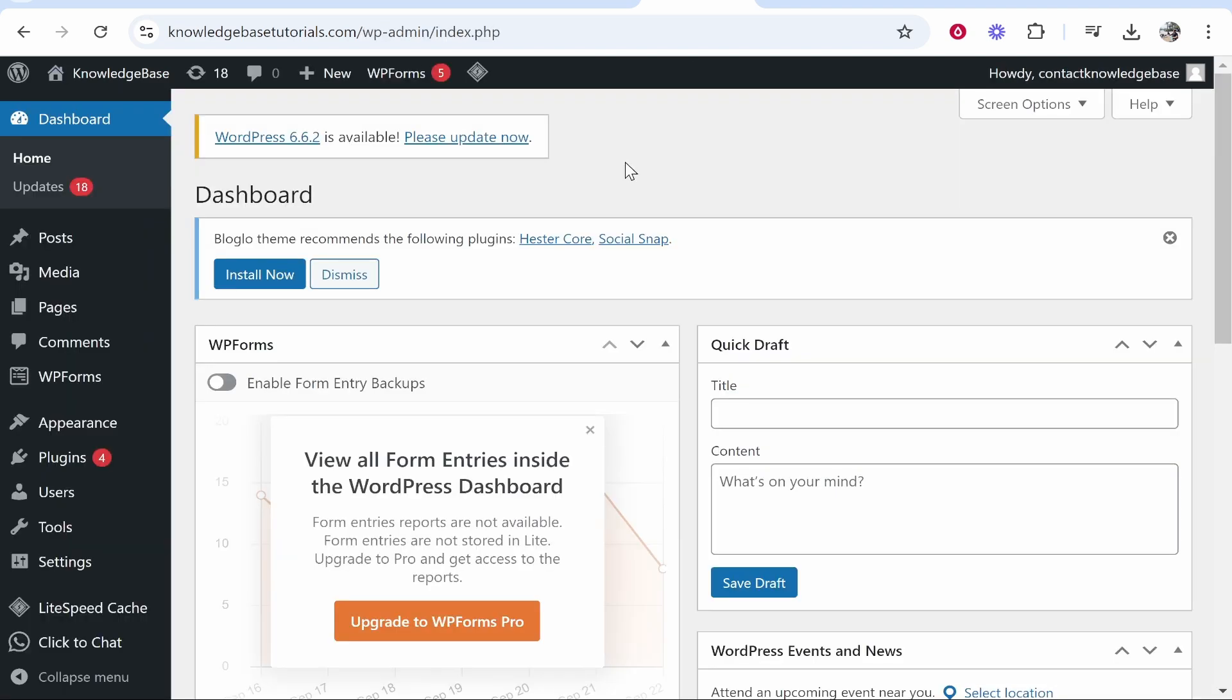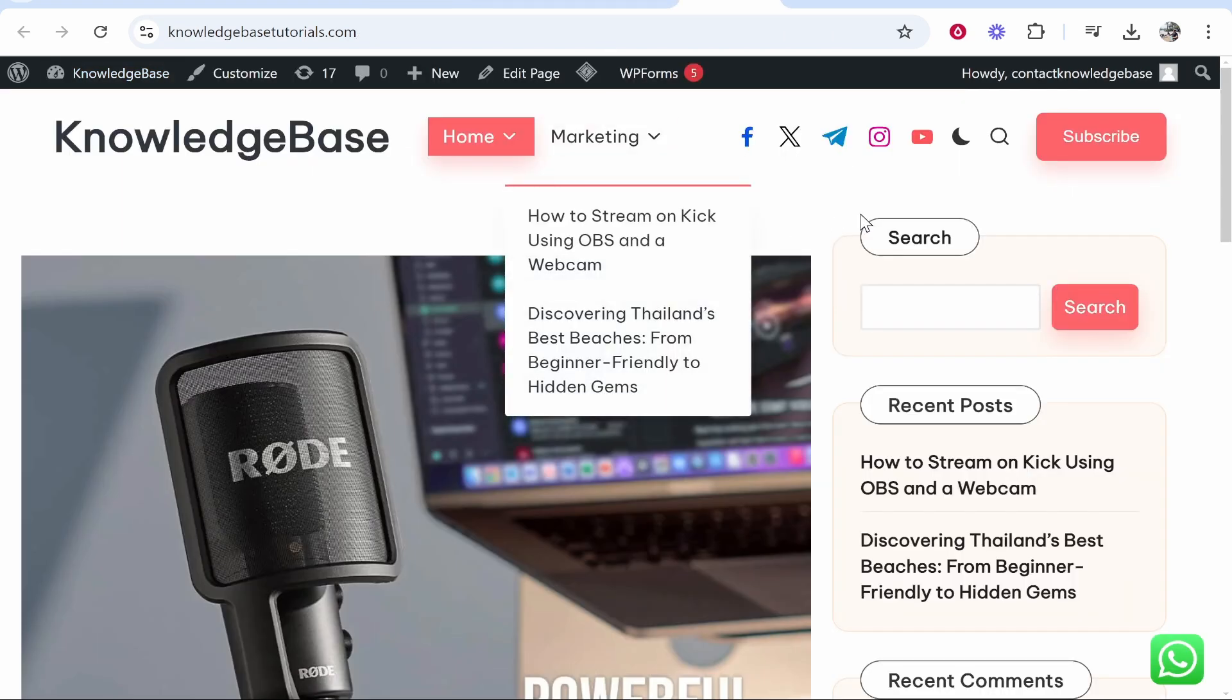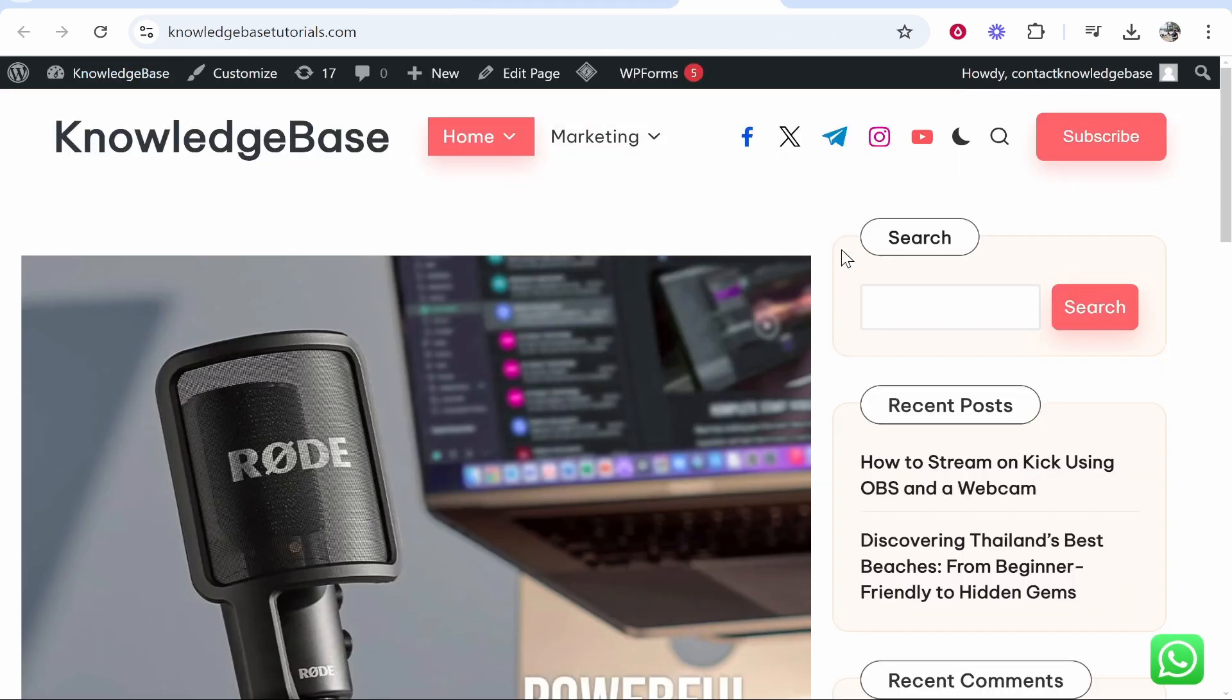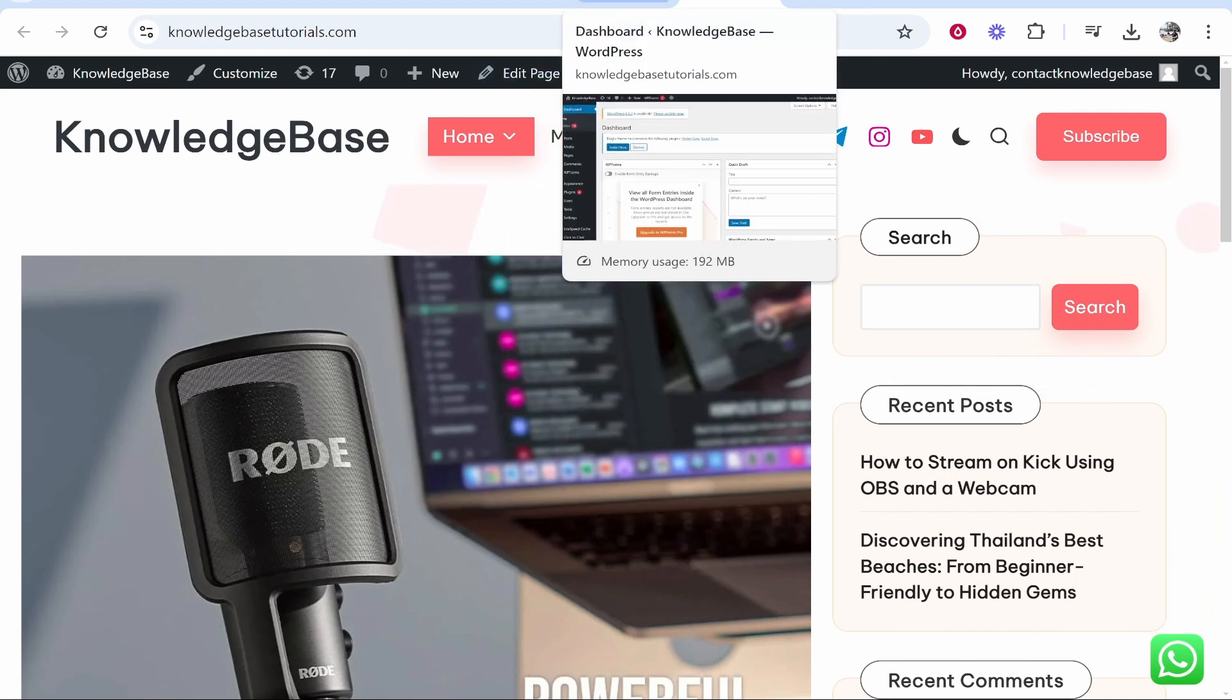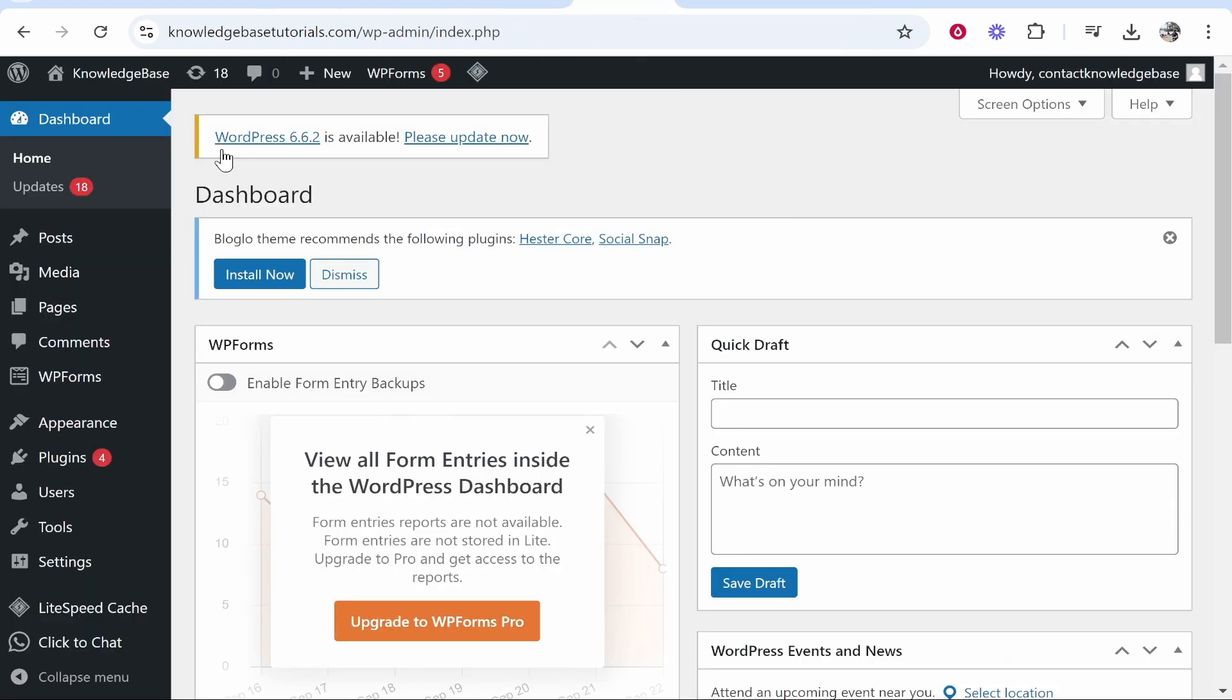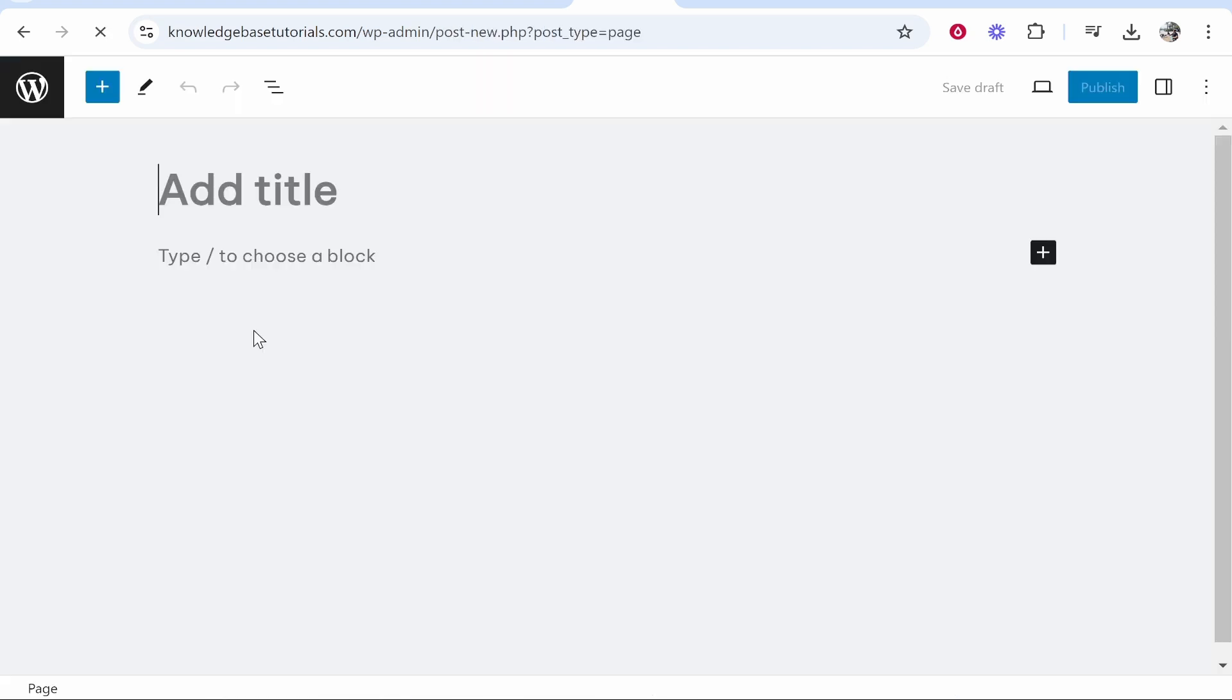So the first thing you need is access to your WordPress dashboard. I've got my WordPress website here, which we're going to add a new page and we're going to add the Calendly calendar. So I would recommend creating a page called something like callers or book a call. I'm going to go to my dashboard, go to pages and add new page.